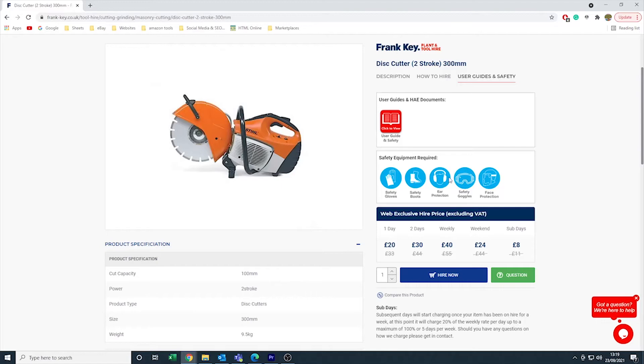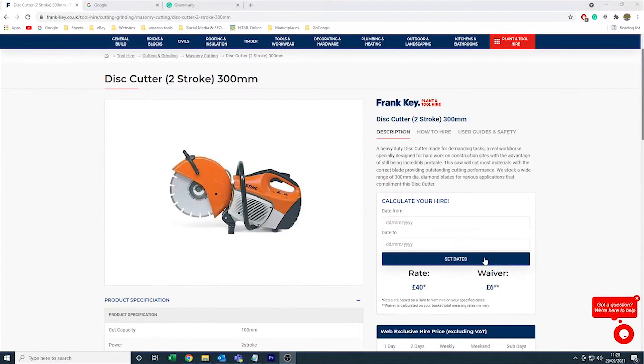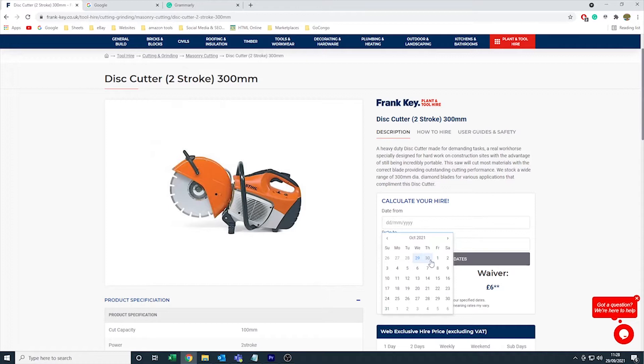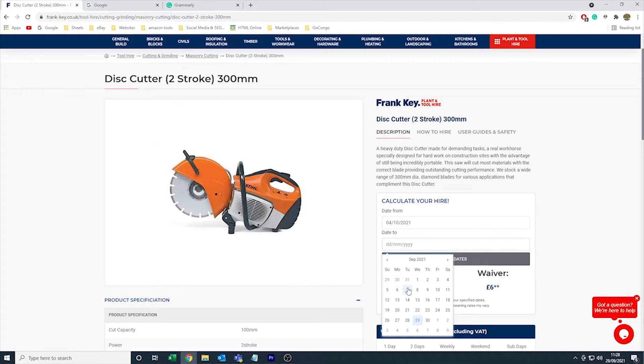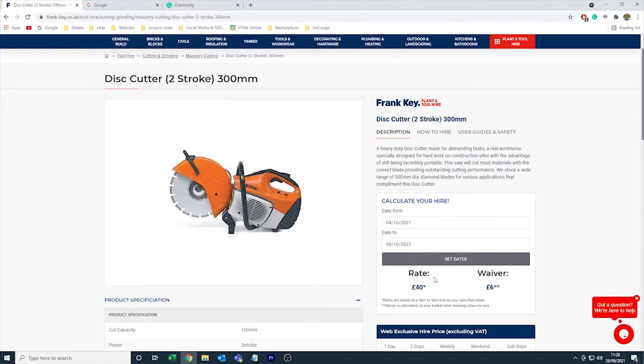Use the calculate your hire section to get a better idea of the cost of your booking. These selected dates will be carried over into the checkout process. Click hire now to add the item to your basket.